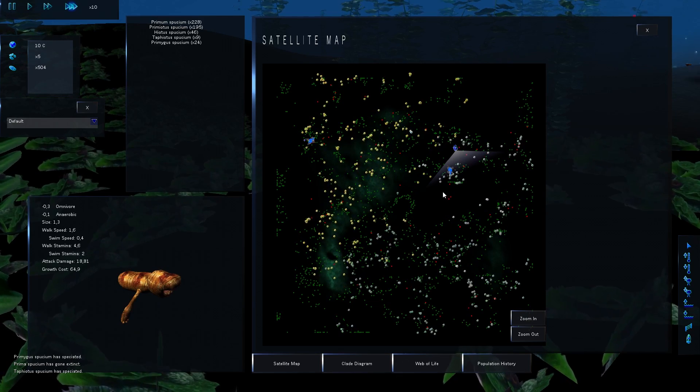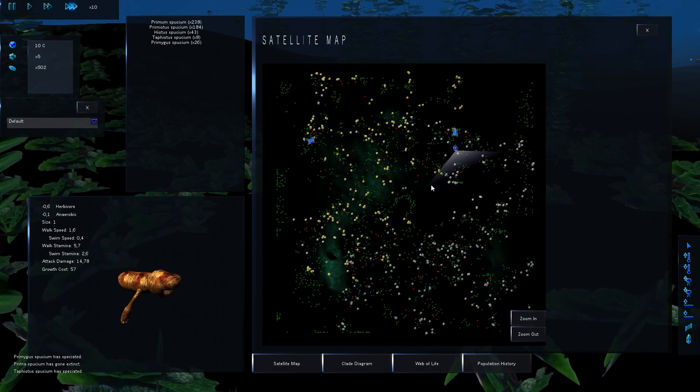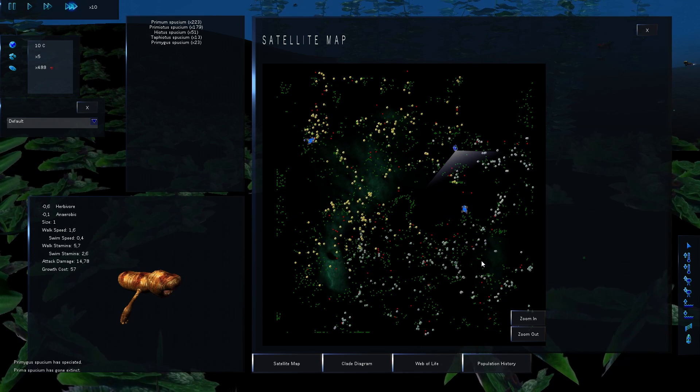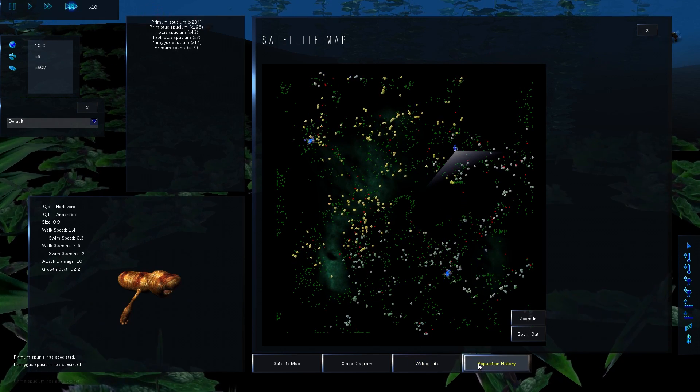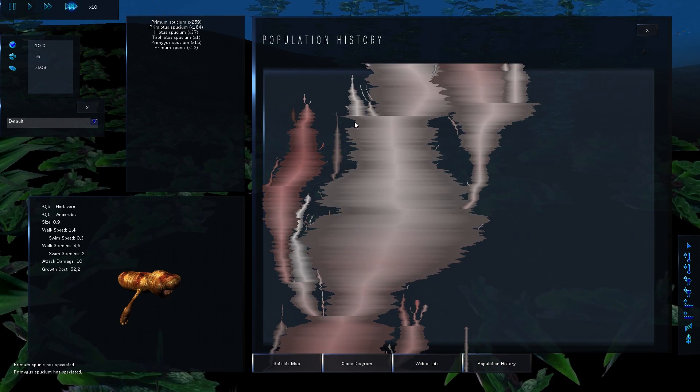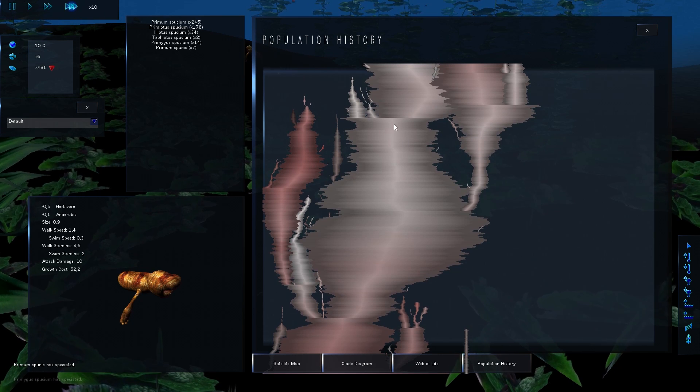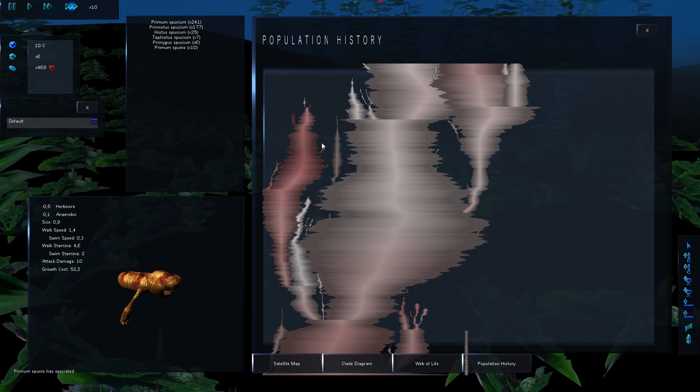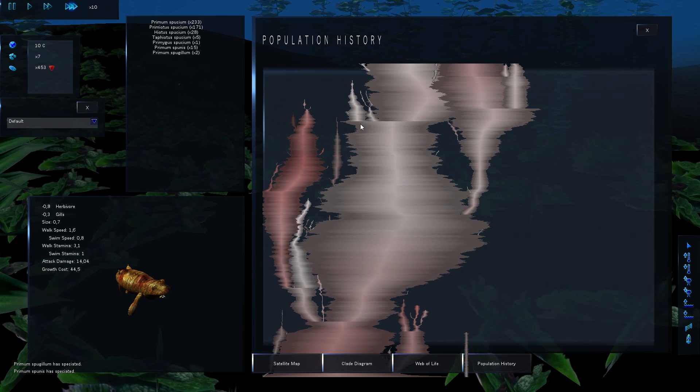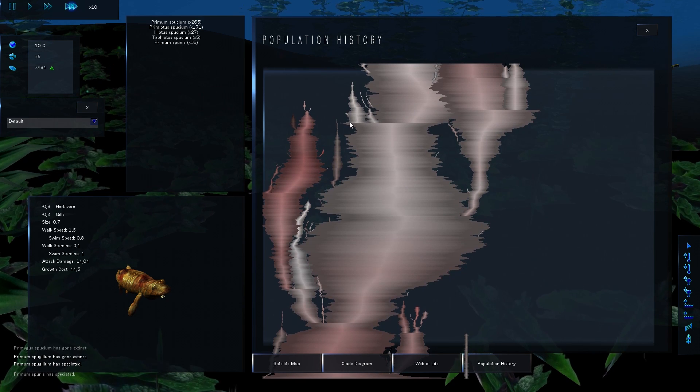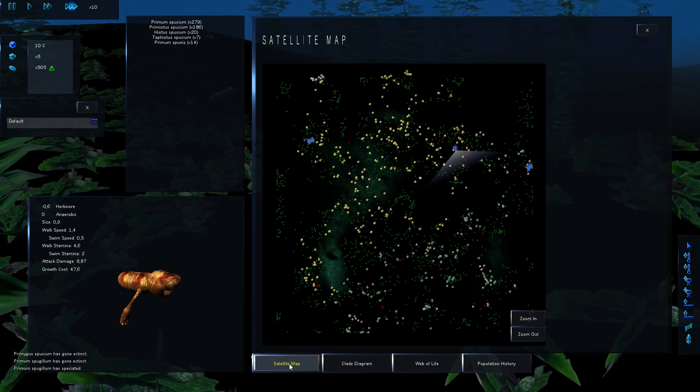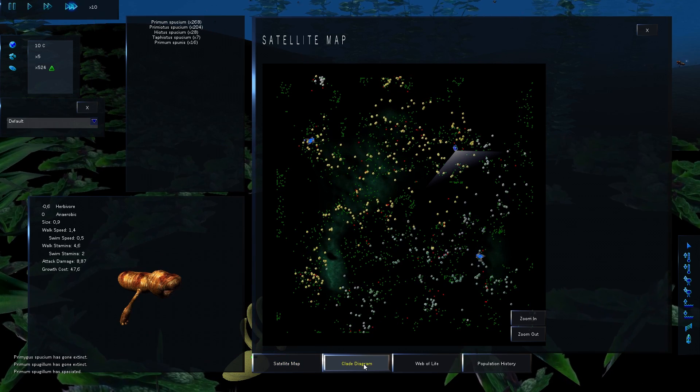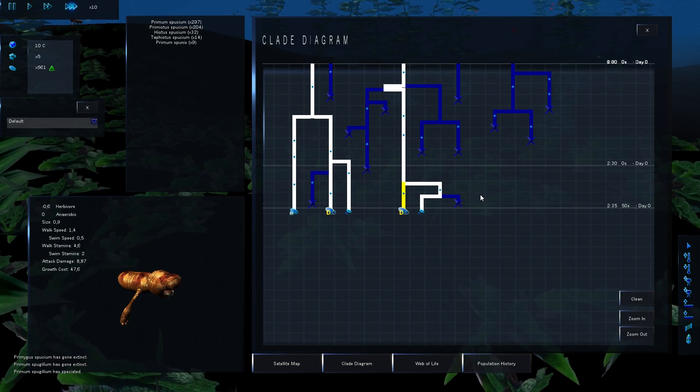Oh, seems like a few are surviving though, but there's definitely some extinction going on. Yeah, I think they'll make it. I mean, if you look at the population history here, that change in population wasn't actually as drastic as I was expecting.